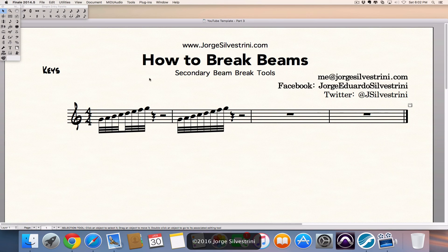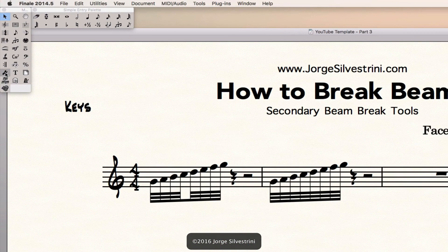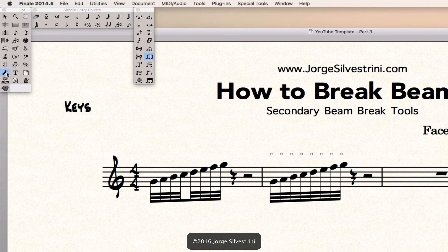All we need to do is use a tool that's behind another tool. So we're going to get into the special tools palette. And once we open this palette, we're going to use the secondary beam break tool.